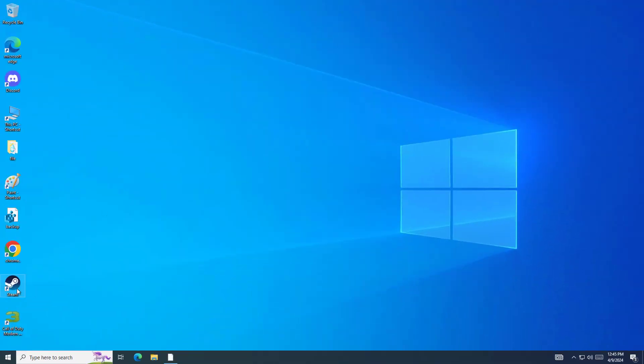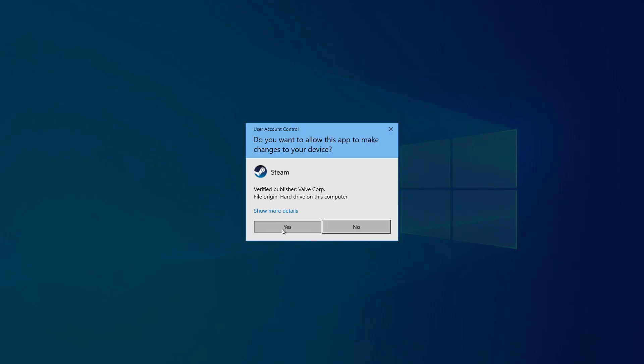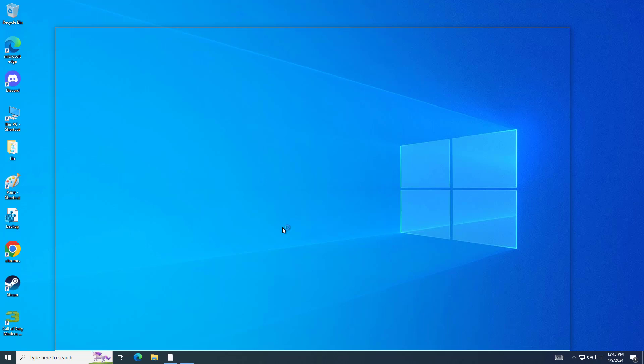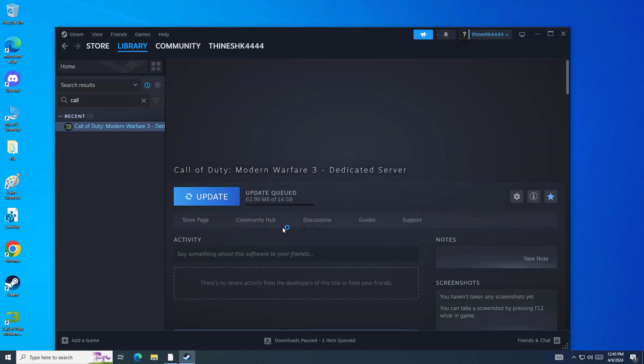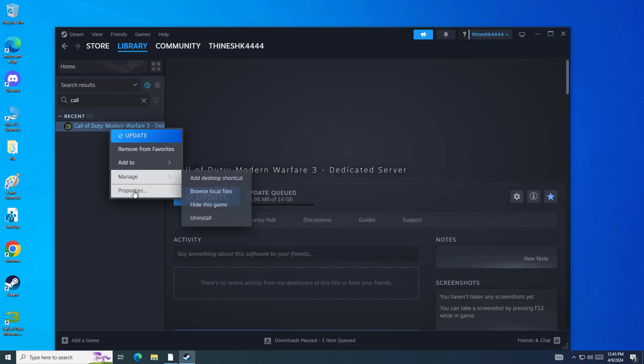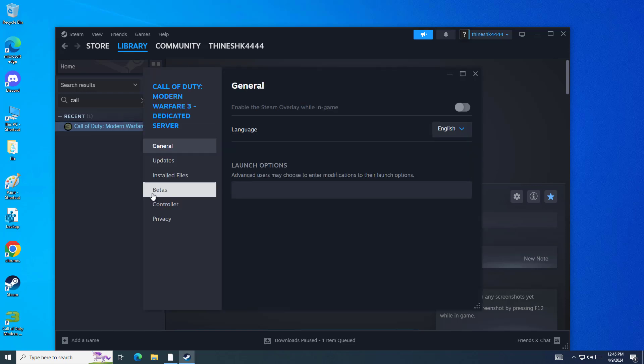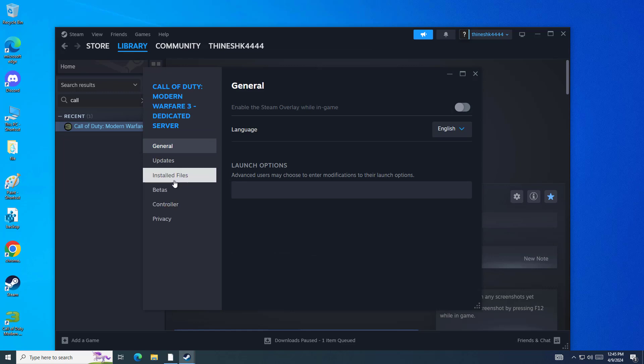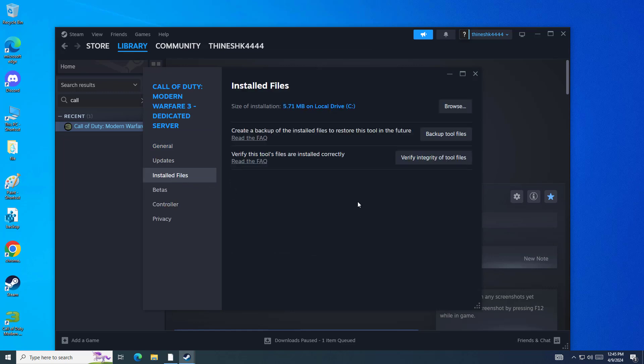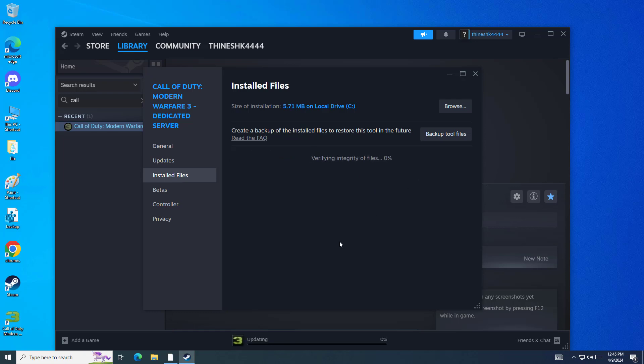Now open Steam app. Right click on your game and click on properties. Click on verify integrity of tool files. Wait until verify completes.